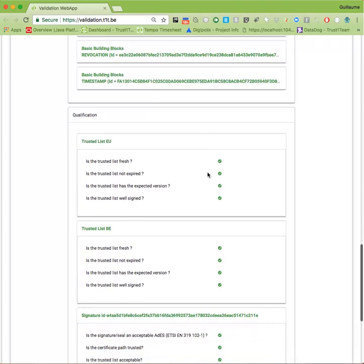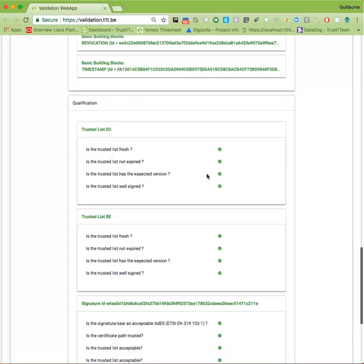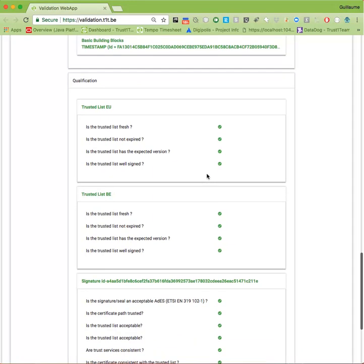We also provide information about the status of the European Union Trusted List, and in this particular case, the Belgian Trusted List, on which my signature relies. We will not cover all of this in this guide, but suffice to say, this is a very handy tool when you need to closely inspect a signature.